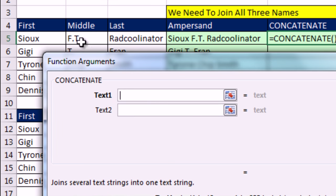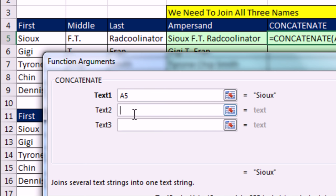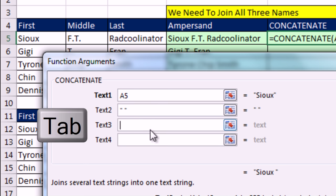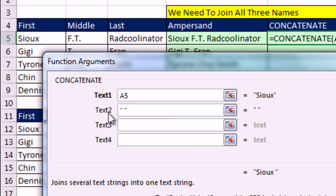Shift F3, and it opens up the functions argument dialog box. So here's the three things. Watch this. I'm going to click Tab. And what's easier about the dialog box is when I type a space and then Tab to get to the next text box, it puts the double quotes in for me. That's pretty amazing. That'll work both for concatenate and concat.